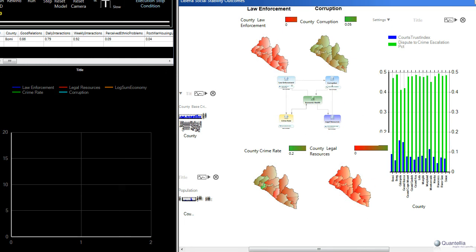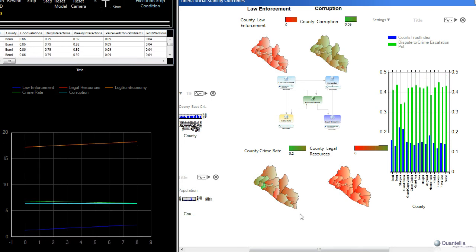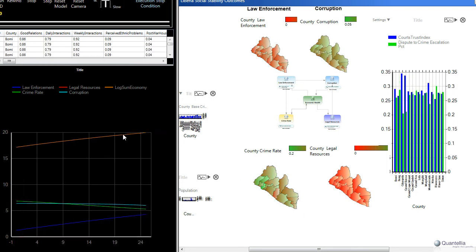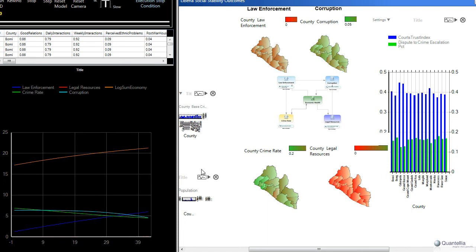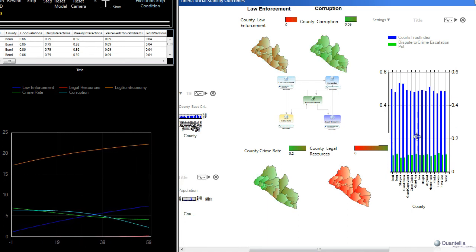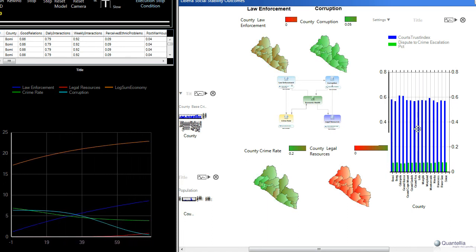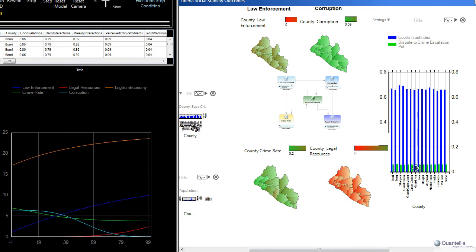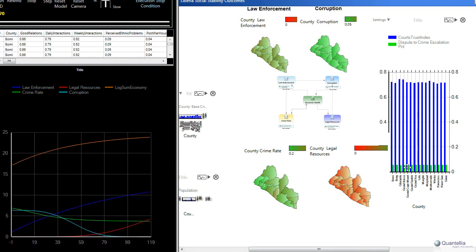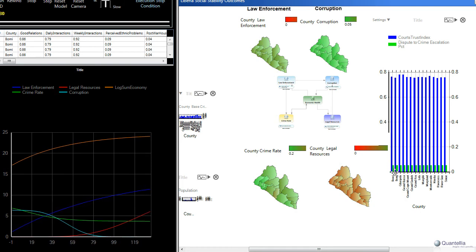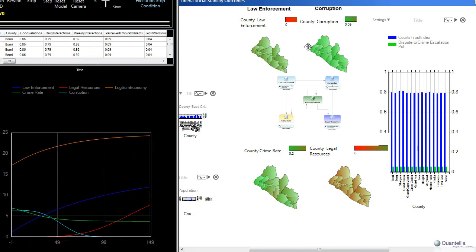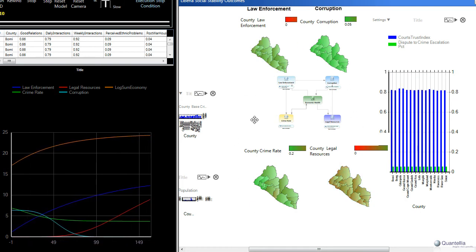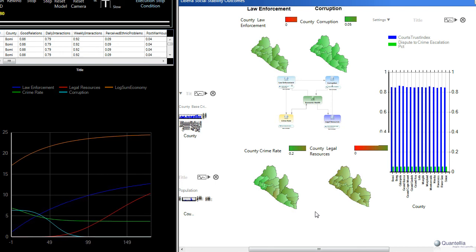So let's run the simulation, and you can see all of those things happening. So we can see, again, the graphs we saw earlier, but we see substantial improvement in this court's trust index. At the same time, the likelihood of a dispute escalating to a crime is lowering. That's these green bars. And then over time, you can see all of the counties in Liberia turning green, indicating that we're really in a new part of what you'd call state space, meaning that we've got this feedback loop going.